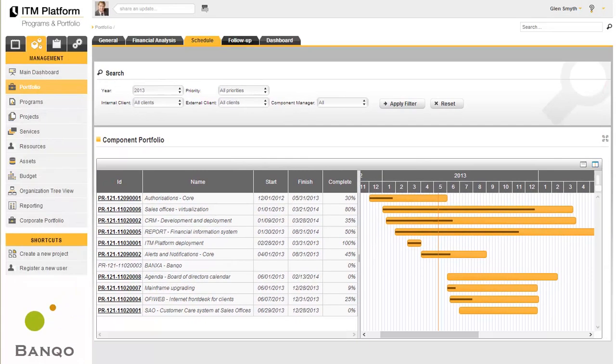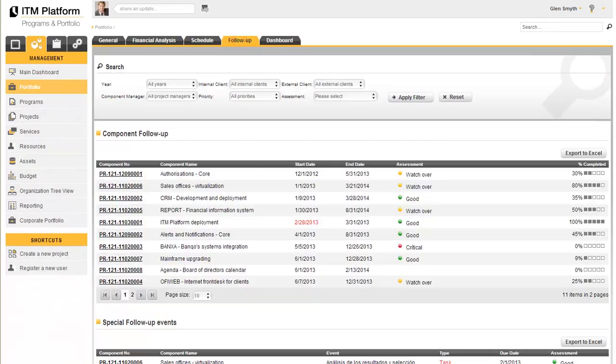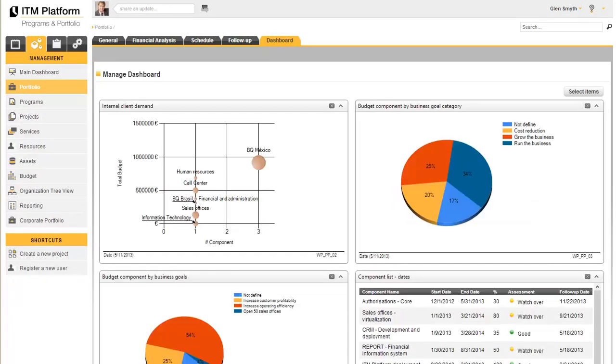You also have a customizable follow-up system, as well as a dashboard for the portfolio elements that you wish to analyze.